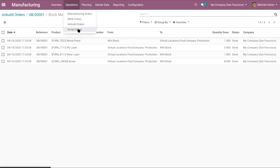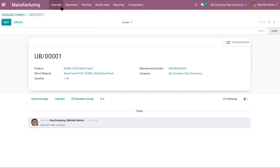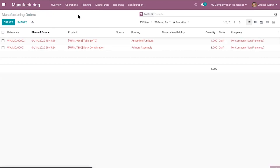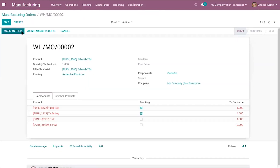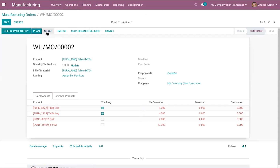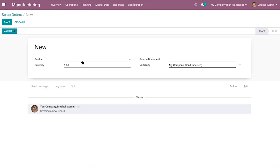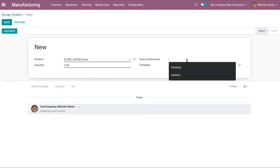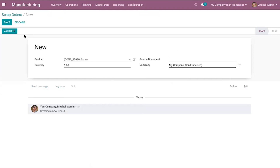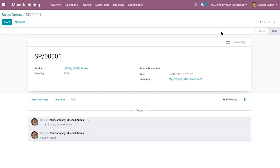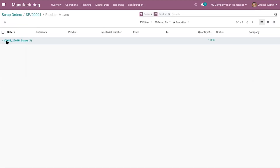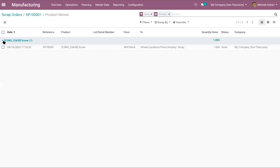The next option is to scrap an order. In every manufacturing order, you can find an option to scrap. If you want to manually scrap anything, use the scrap order — create a new one, select the product (for example, screws), add the source document if any, then the quantity. If you click on traceability, you can find that the product has been transferred to a scrap location — shown as a virtual location under your company's scrap.